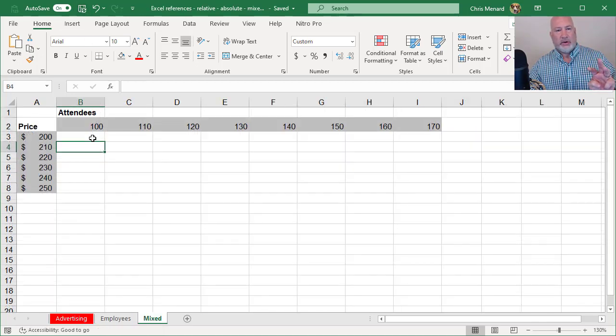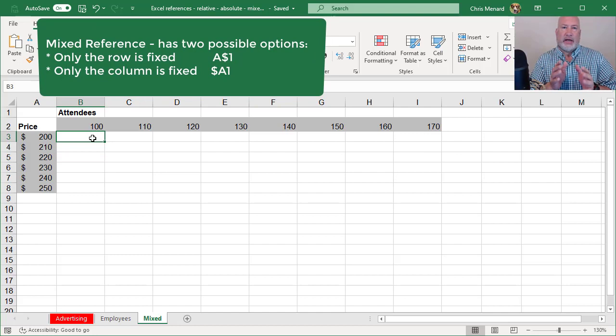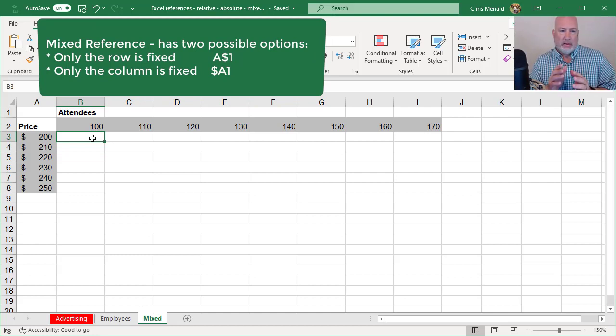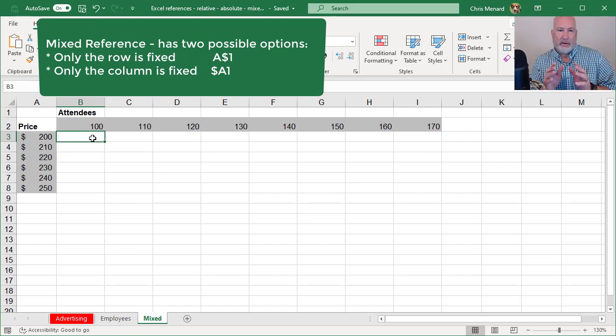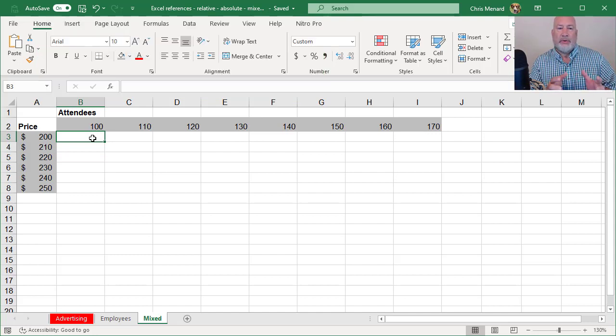On this mixed reference, there are two different types of mixed. I have a conference I'm going to host and I don't know how many people are attending.